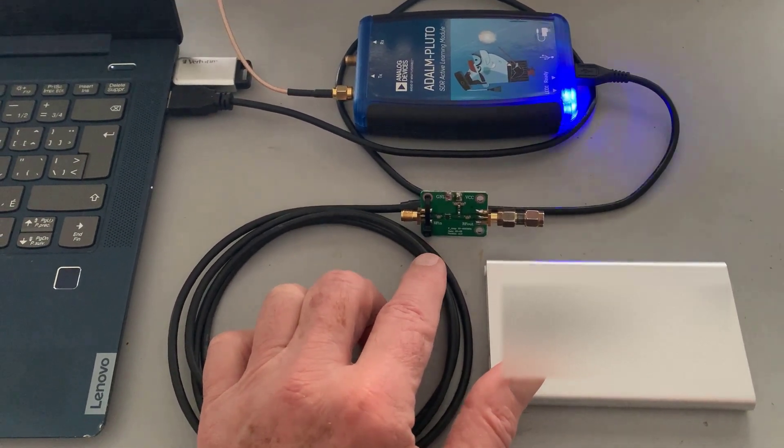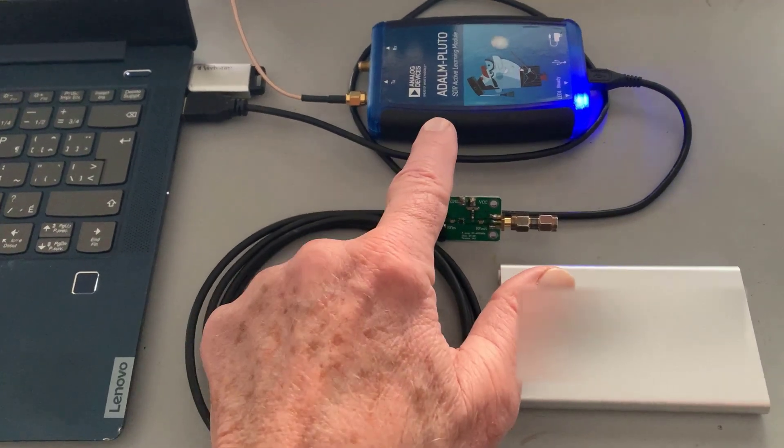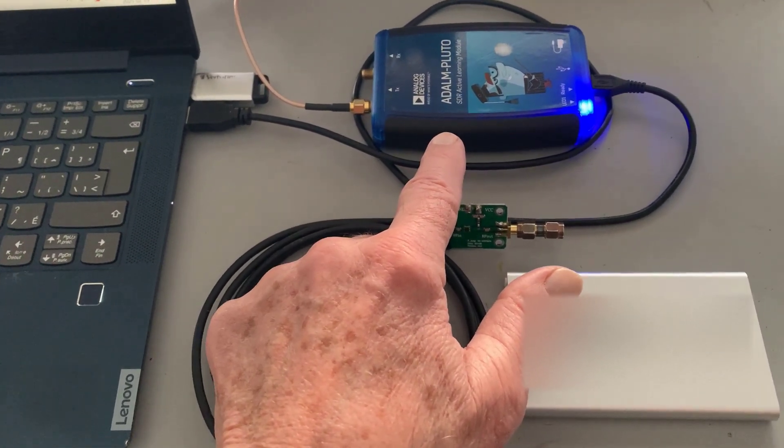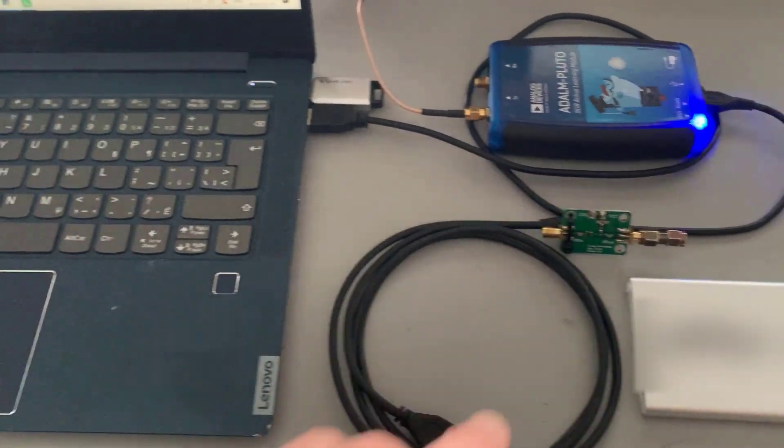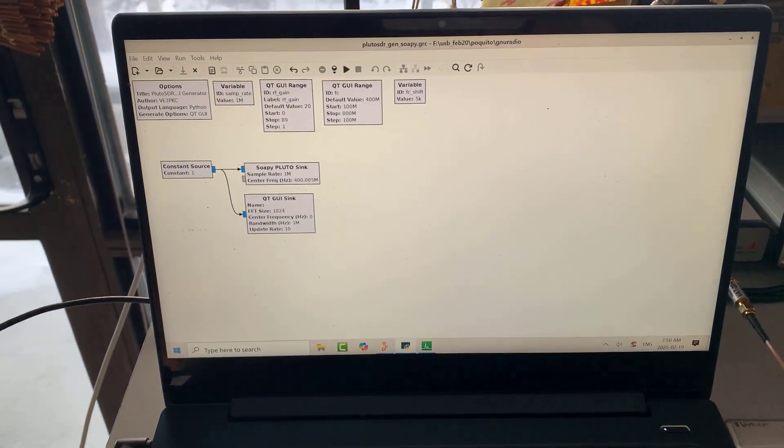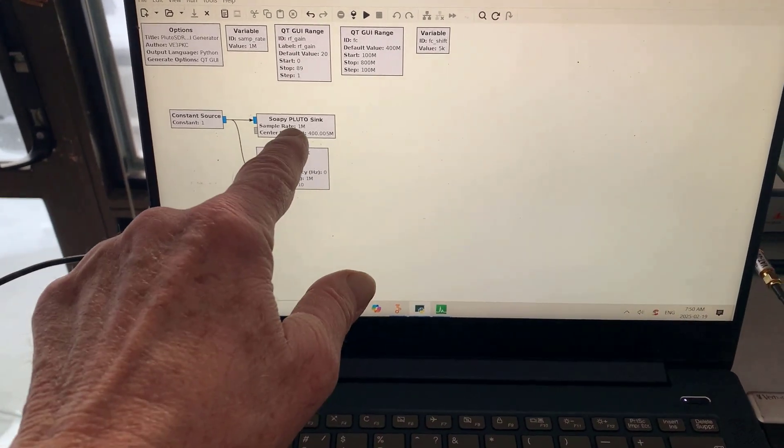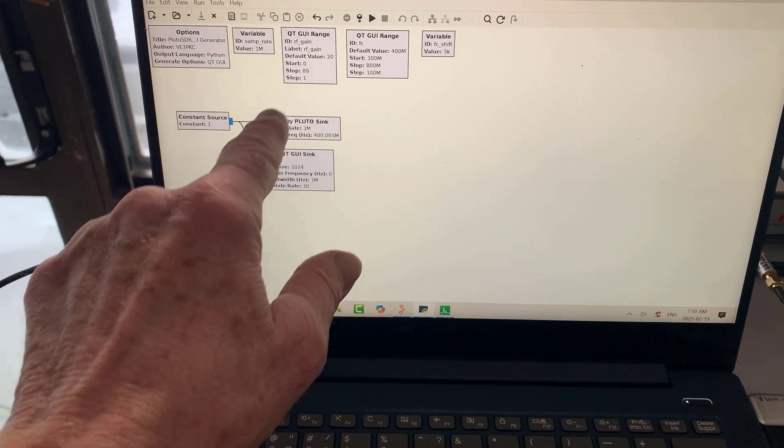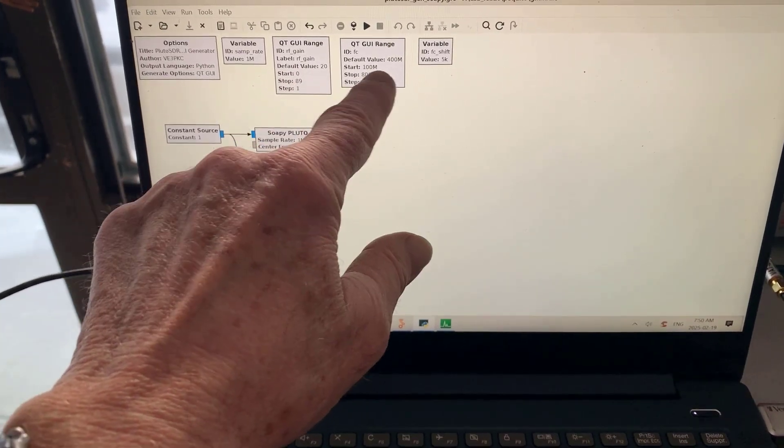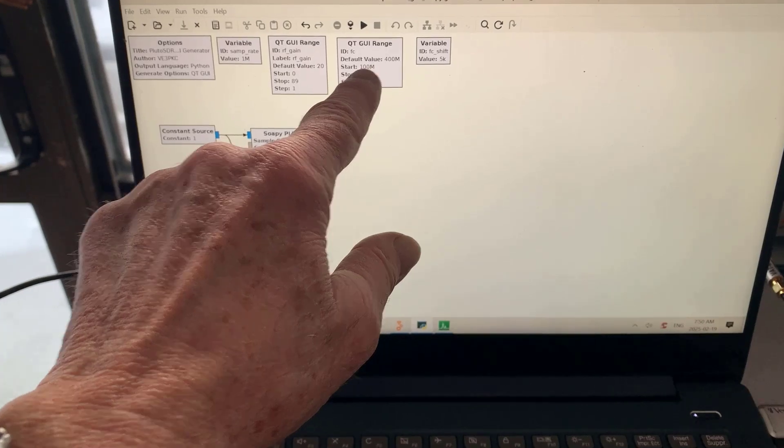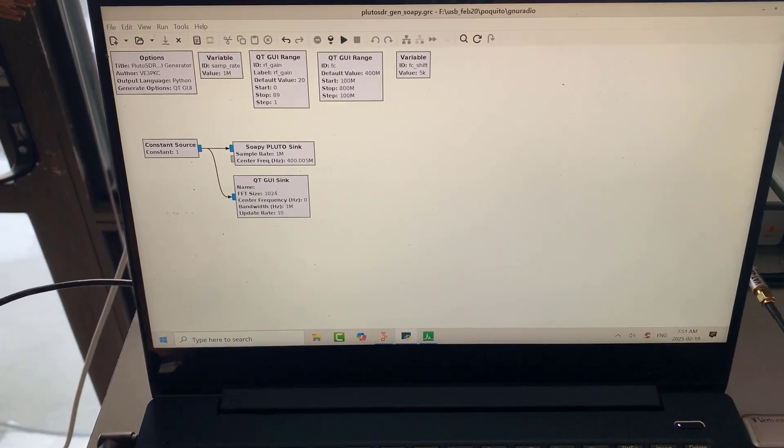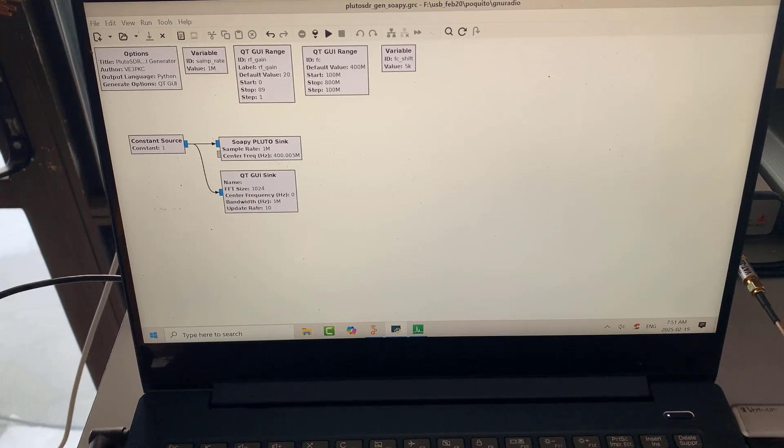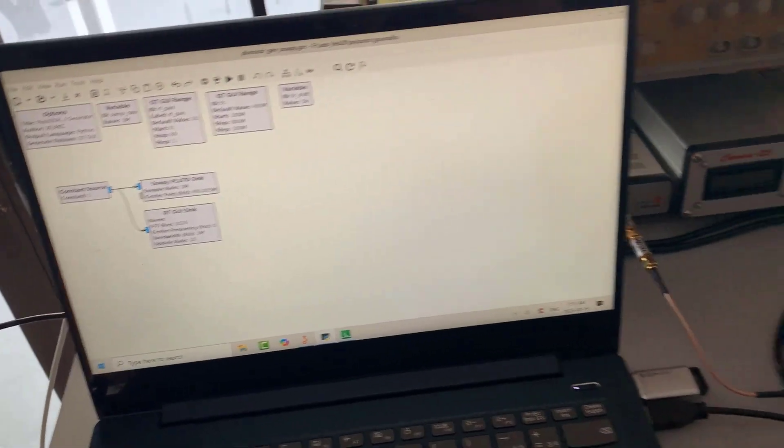So what I'm doing today is I'm using the Pluto SDR as a generator, an amateur radio signal generator, and I'm driving it from GNU Radio. I've got all the details in the blog post. So basically there you have the Pluto sync and I've got a GUI range variable for the gain and a GUI range variable for the frequency. So I can run the signal generator from 100 megs to 800 megs to test the amplifier.